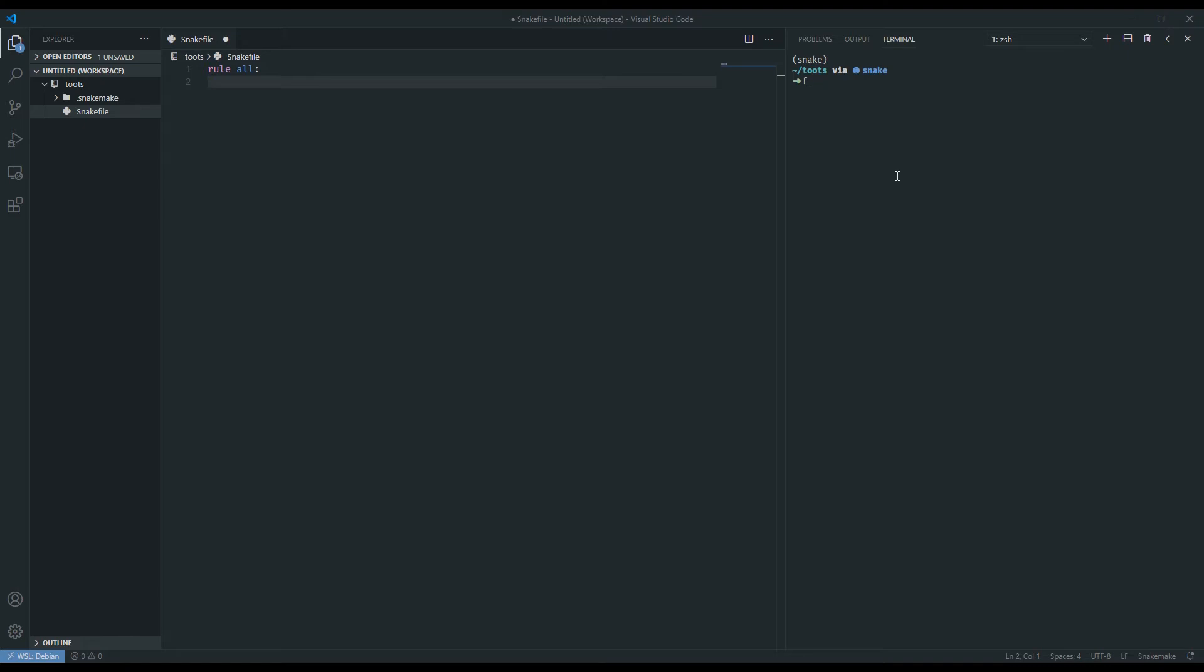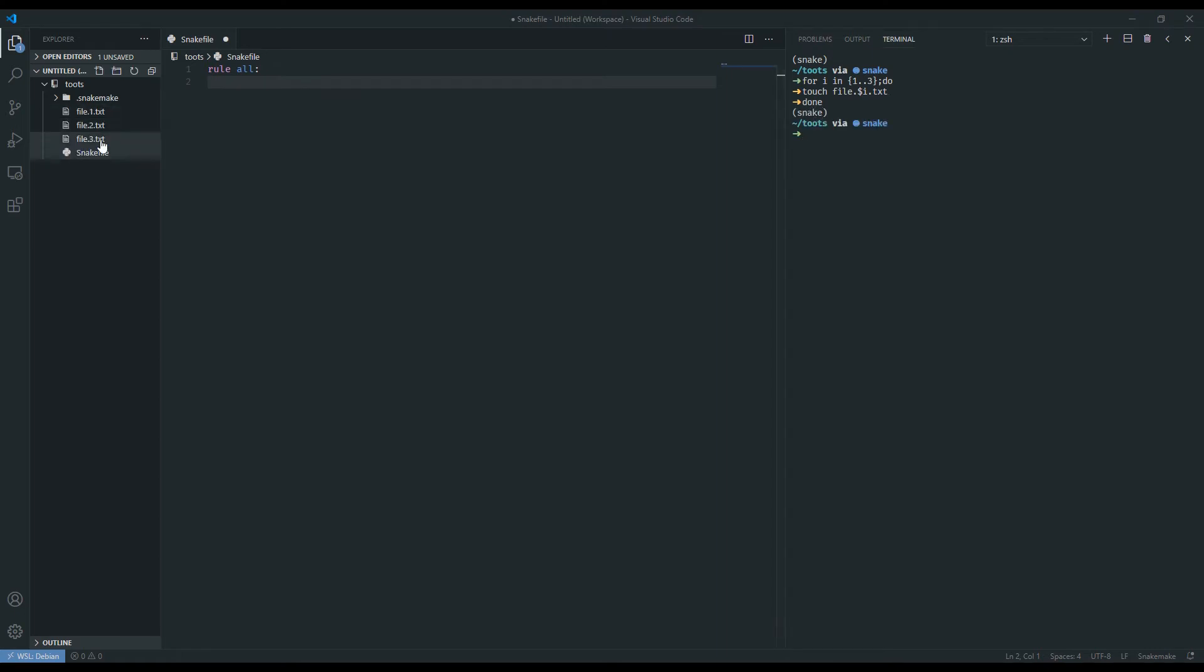And let's say that our goal was to take some sort of files that have some naming convention and convert them to a different format. And so let's create those files. Let's say for i in one to three, do, touch file.i.txt, done. All right, so we've created file.1, file.2, and file.3.txt.